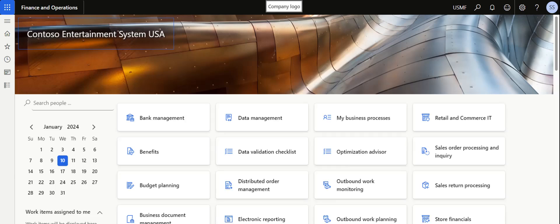Hi friends, in this video we are going to see the process of purchase agreement in Microsoft Dynamics 365 Finance and Operations.